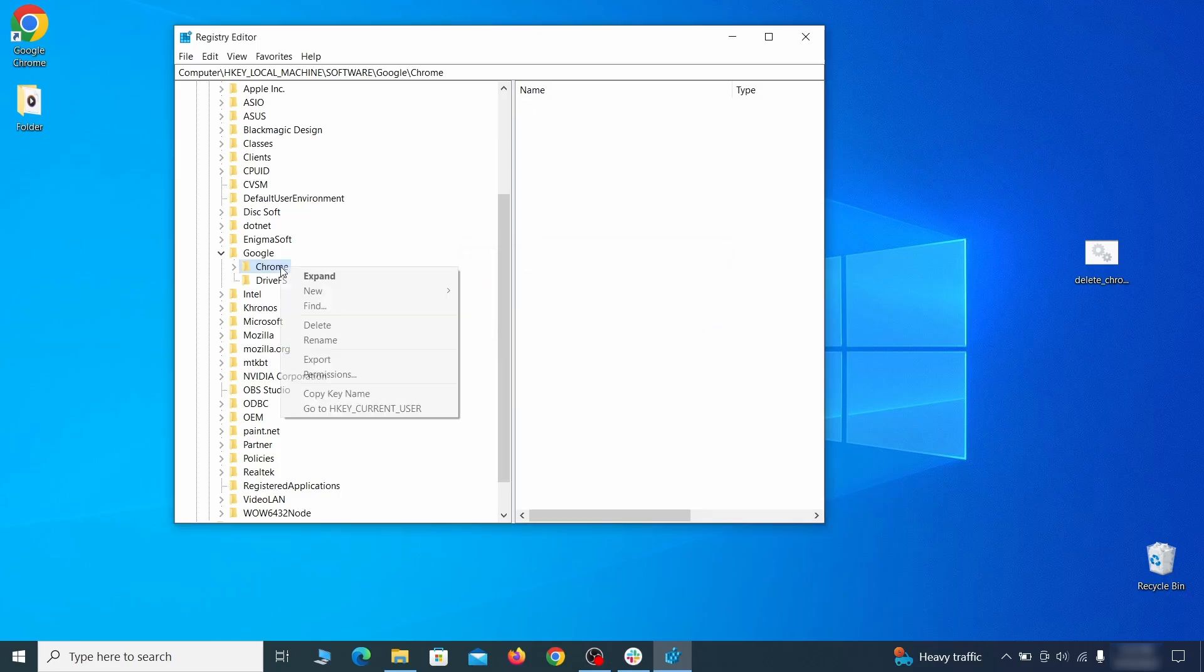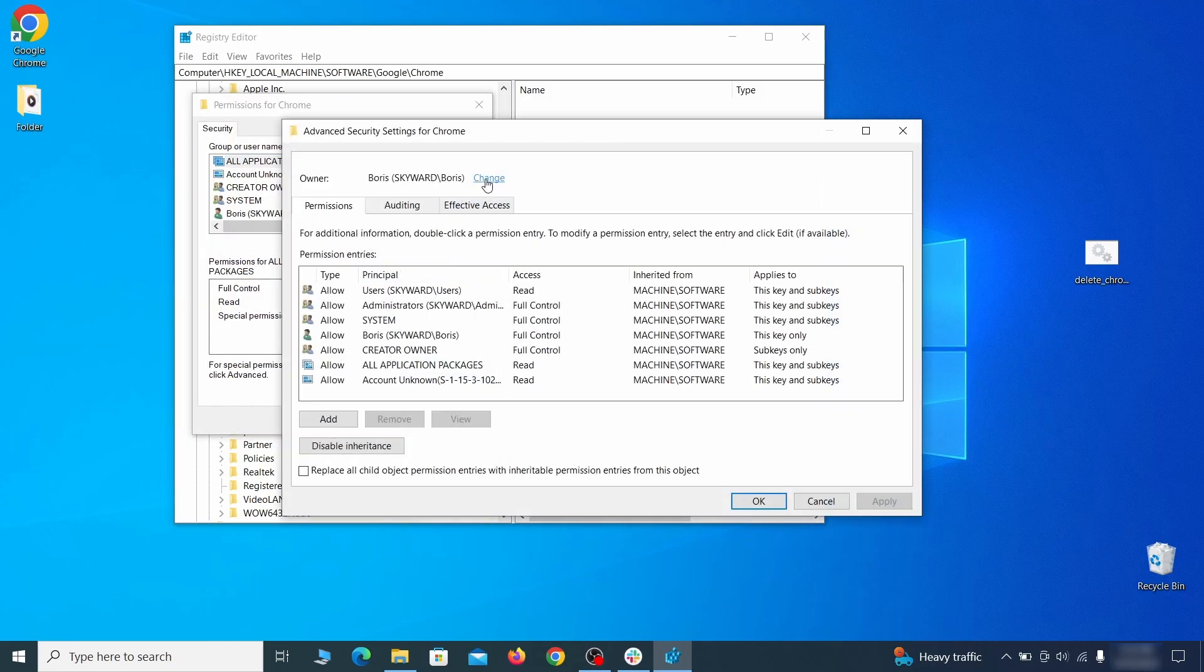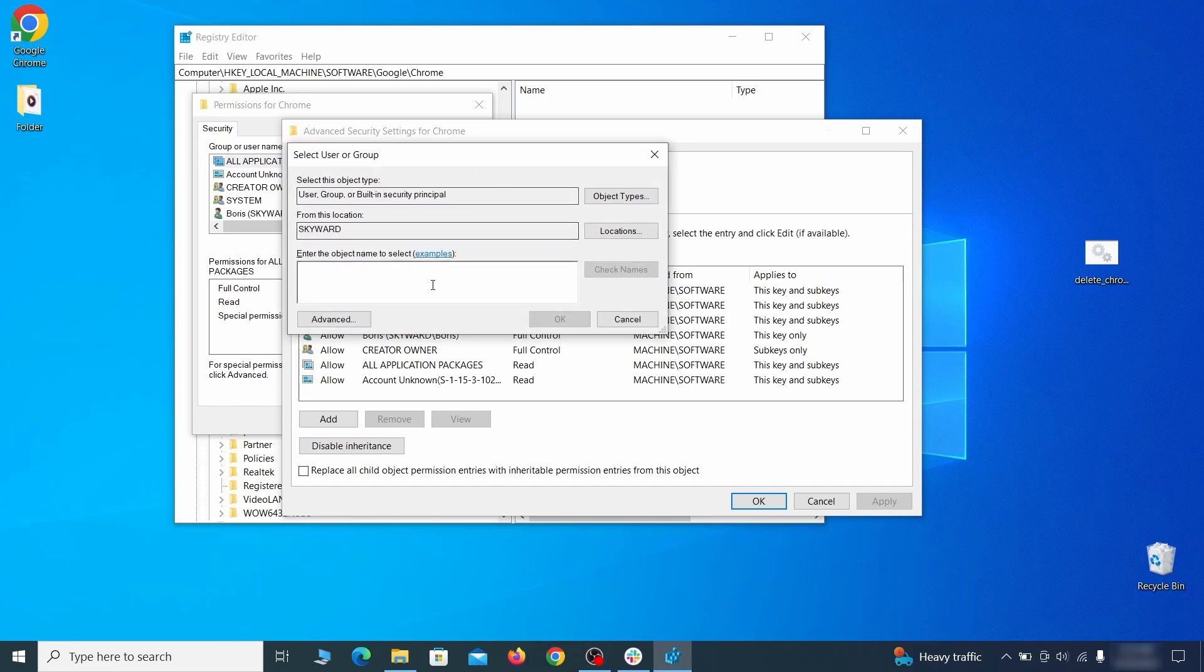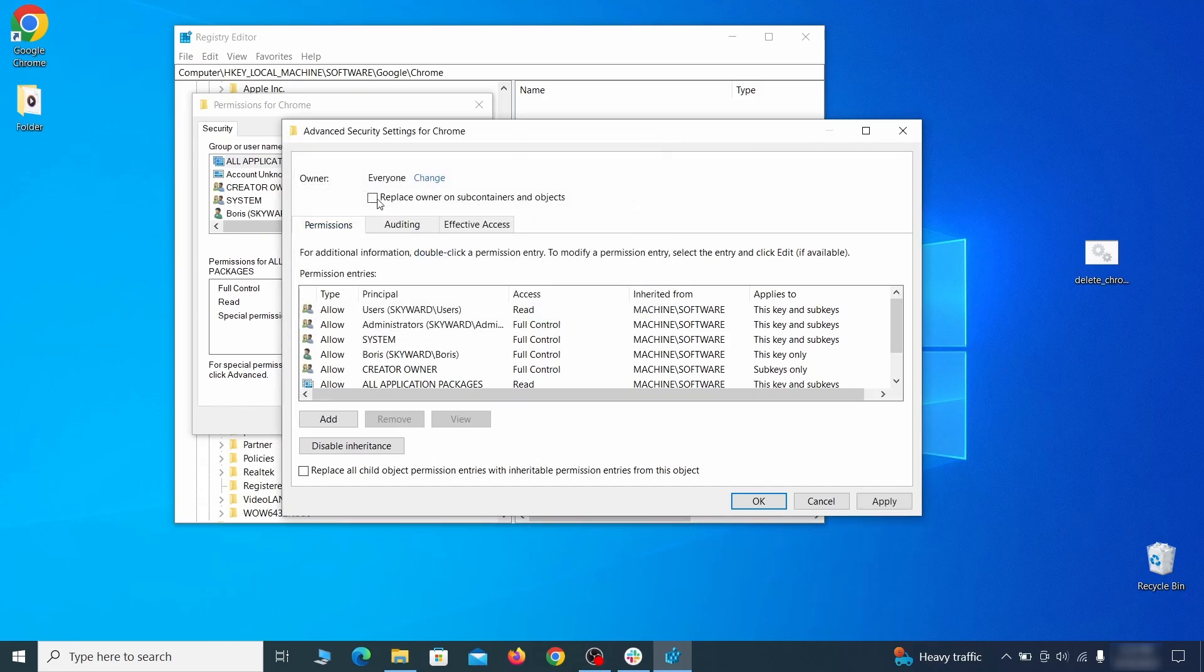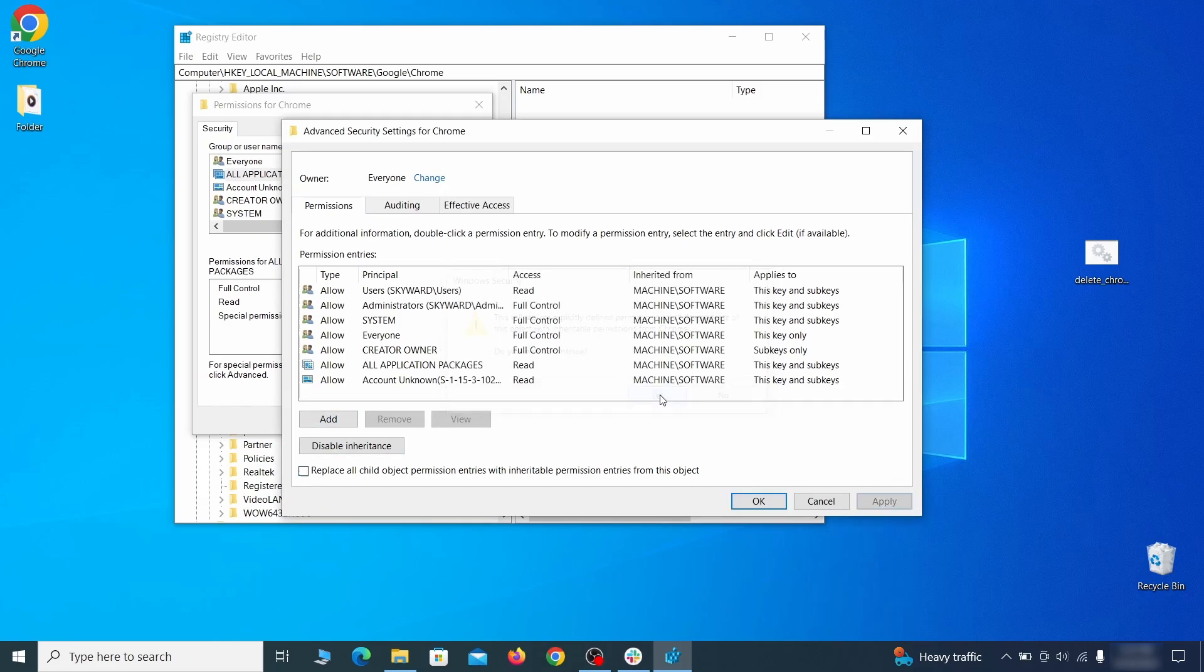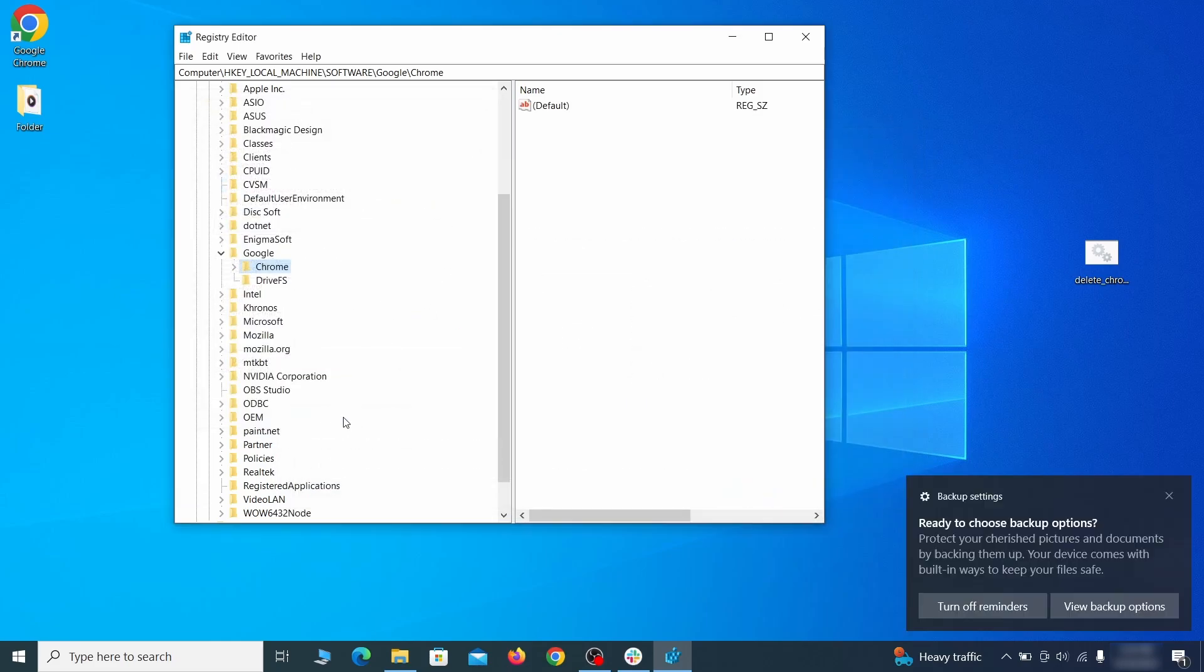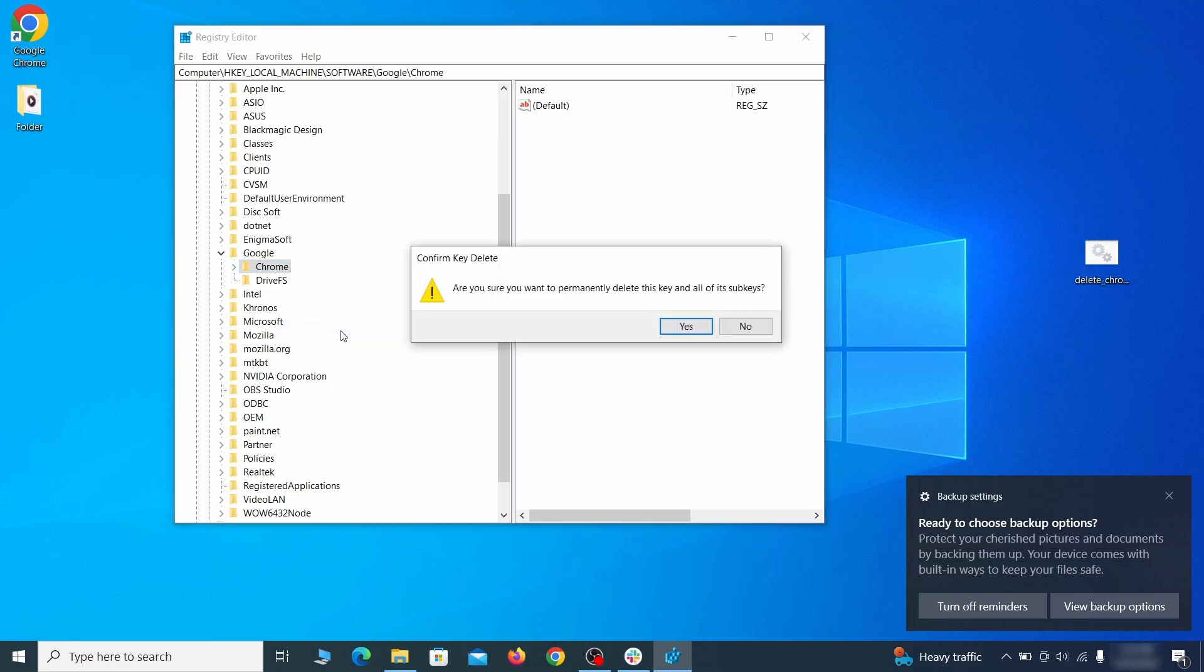If you are blocked from deleting a given registry key, right click it, open permissions, then advanced, then change, and then type everyone in the field. Click check names, then OK. Select both available replace checkboxes in the permissions window, click apply, then press OK. This should restore your ability to delete the respective key, which is what you must do now.